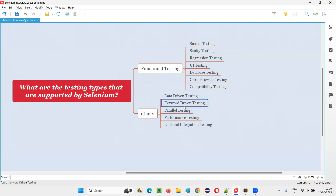Selenium can also automate keyword-driven testing. Then parallel testing — where multiple tests can be executed at the same time. Performance testing — though Selenium is not the direct tool for performing performance testing, and there are very good tools in the market other than Selenium for that, but still there is a possibility that you can use Selenium for performance testing, though it's not recommended.